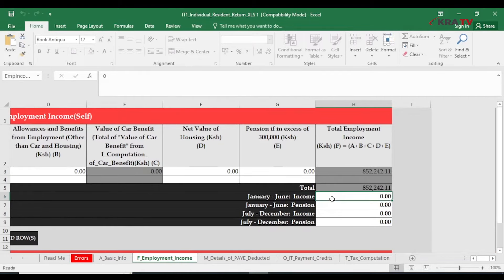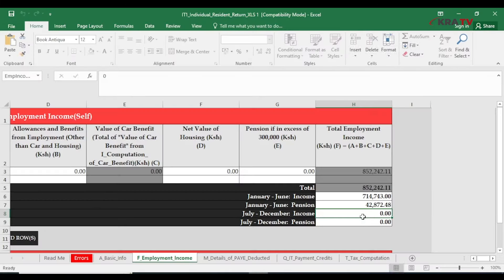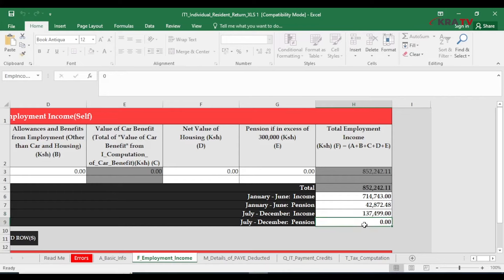Compute your January to June gross income, January to June pension, July to December income, and July to December pension.